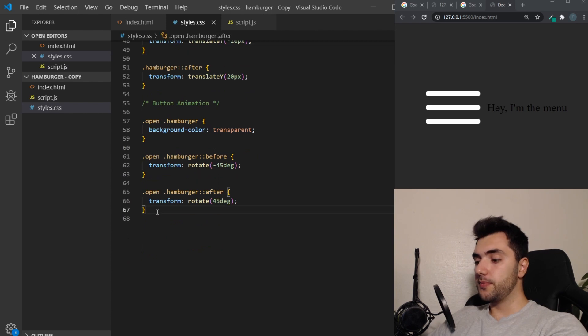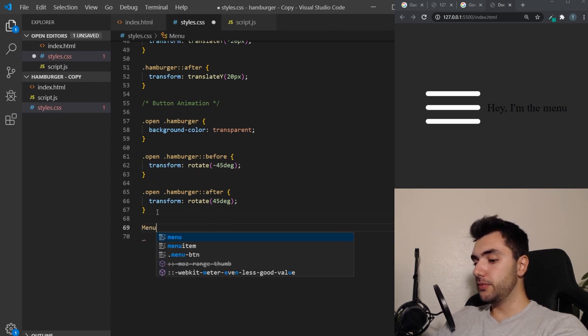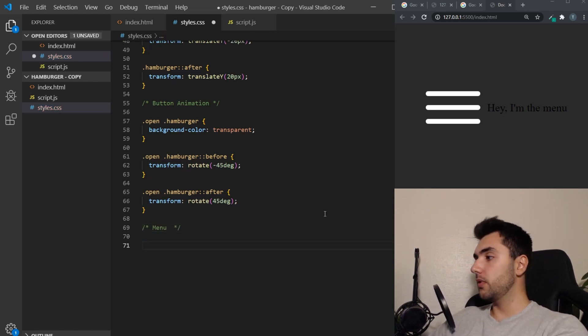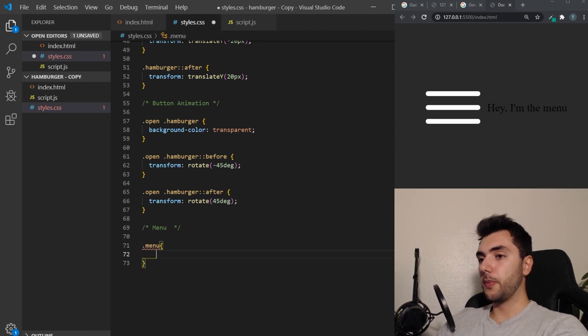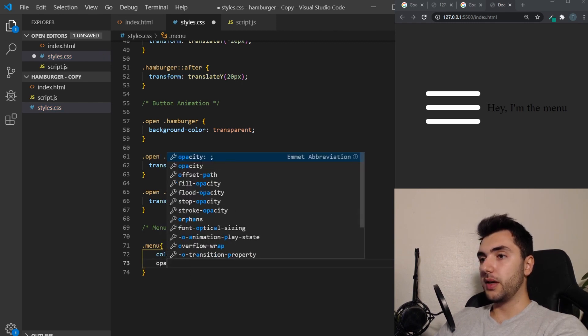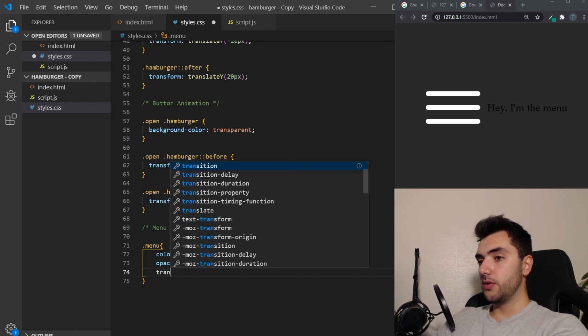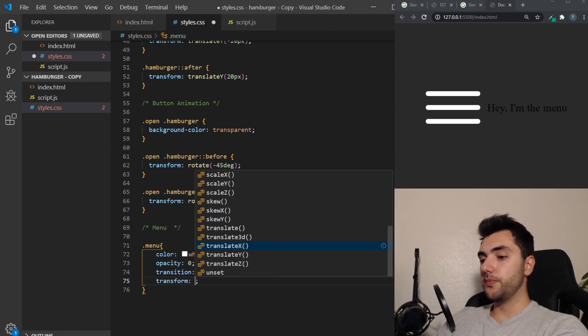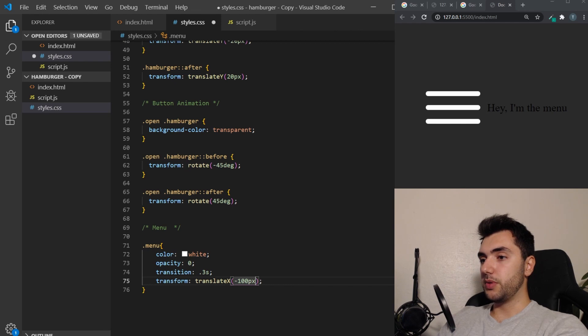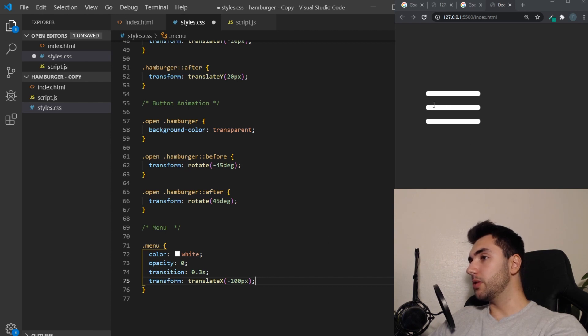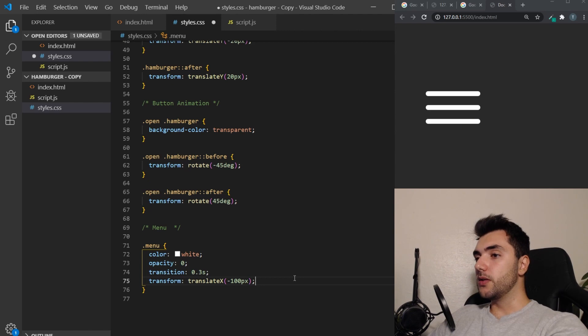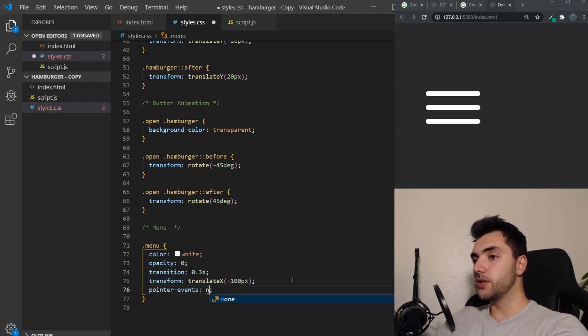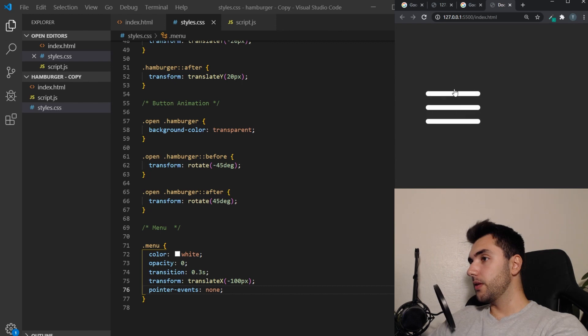So now we just have to style that. So we can just say menu like that. And the menu is going to be color white, opacity zero, it's going to make it invisible. Transition 0.3 seconds. Transform translate X minus 100 pixels. So now I moved it 100 pixels to the left. This can become a problem because it's now on top of the button. And you see I can't click the button because it's an invisible text there. So what you can do when you encounter that, you can just set the pointer events to none. And then it should not interfere anymore with the button. It's like it's never existed.